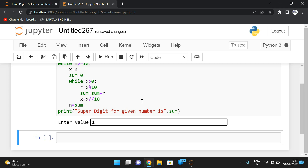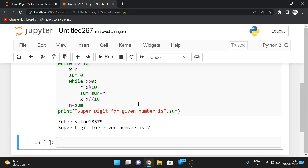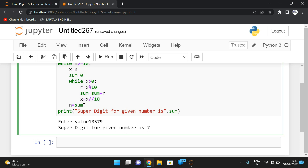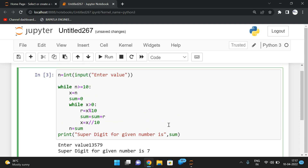Running with 13579: 9 plus 7 is 16, plus 5 is 21, plus 3 is 24, plus 1 is 25. First iteration sum is 25. Then 2 plus 5 gives 7, so the super digit is 7. The super digit is the sum of all digits of a given number, repeated until the sum becomes a single digit. If you have any doubts, post in the comments. Like, share, and subscribe — thanks for watching!